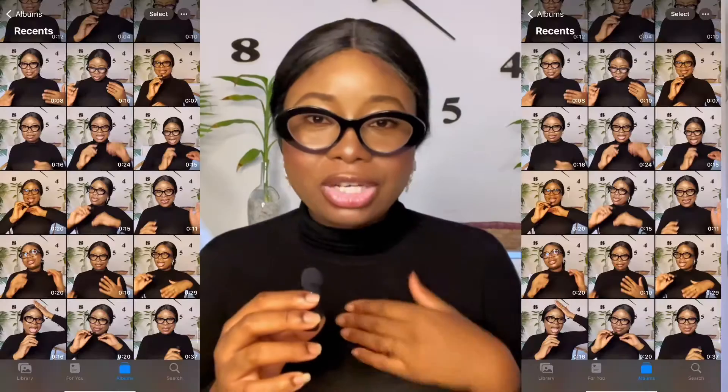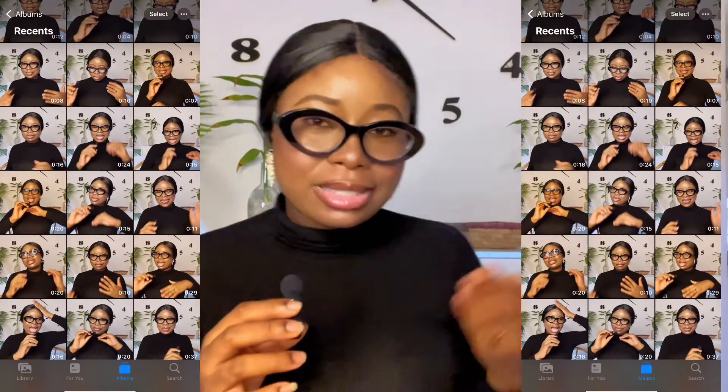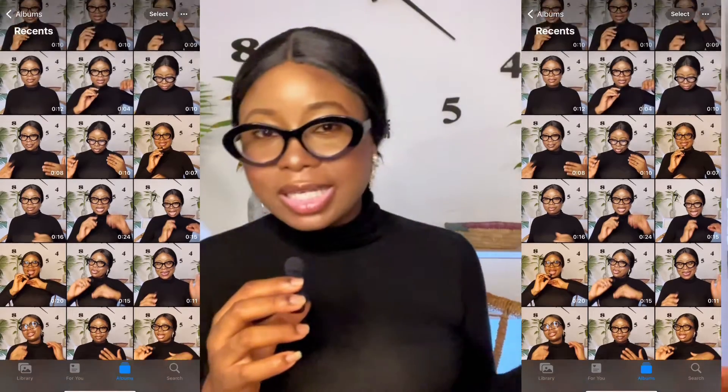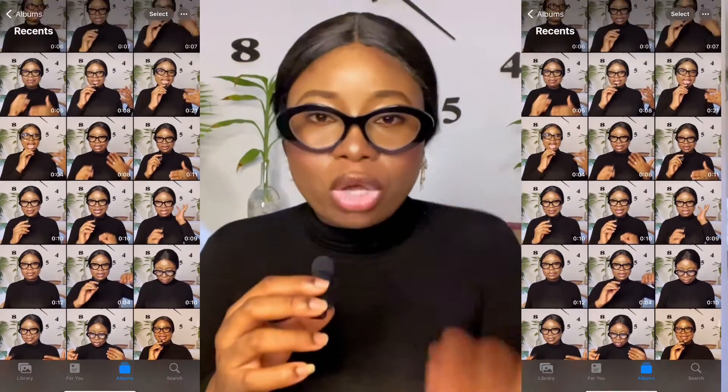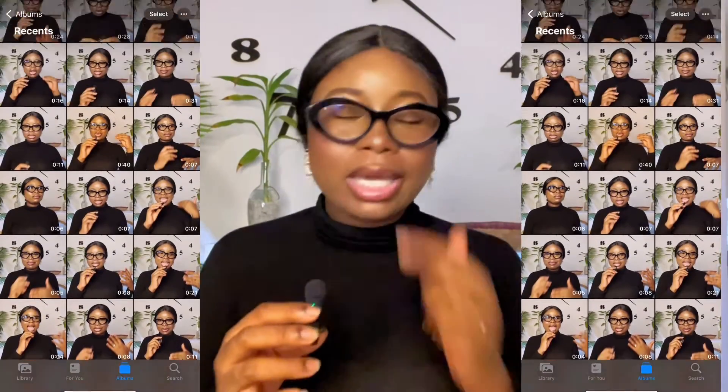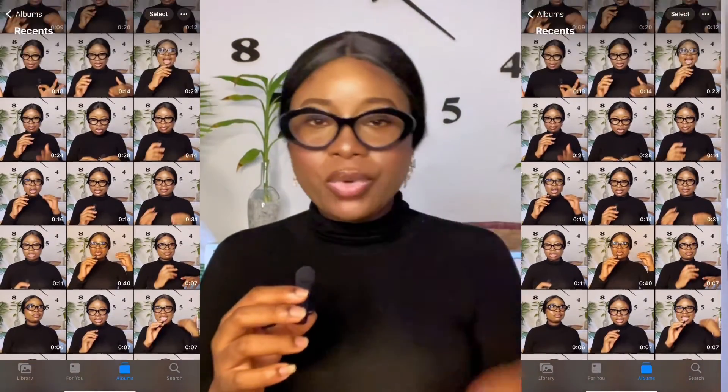Before we start editing, I'm sure you already have your raw clips — your raw footage that you want to work with, just like I do have mine. These are my raw footage. So this is the video we're going to be working with today. Get your video ready. Now you've downloaded your CapCut app and you already have your raw footage ready to edit.